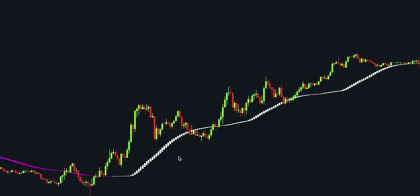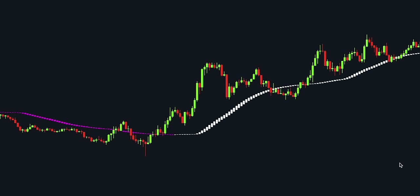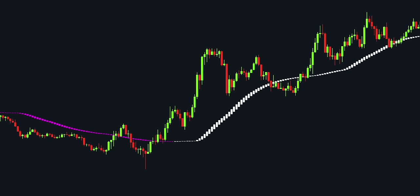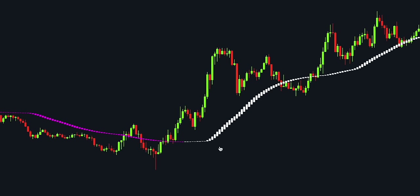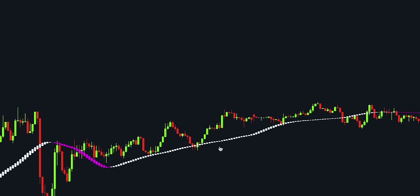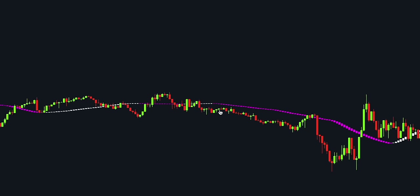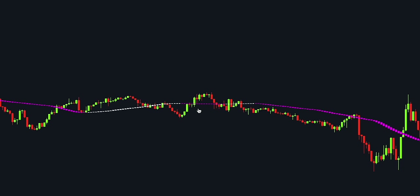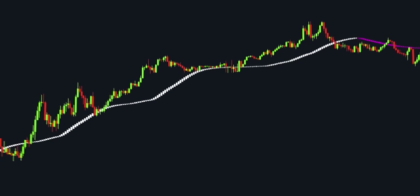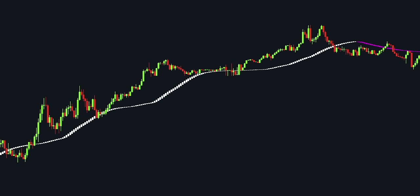Another good indication of price momentum is the size of the candlesticks. When the market is heavily trending, the Heiken Ashi candles usually become larger. The opposite happens when the market starts consolidating. Now that we know how the indicator works and how to read it, let's take a look at the different entries that can be made with the indicator.